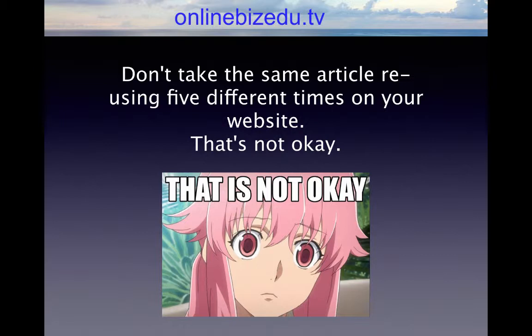You can actually accidentally and unknowingly be using duplicate content. Things like a company mission statement or quote on the bottom of every page, or duplicate title tags — we talked about that as well.